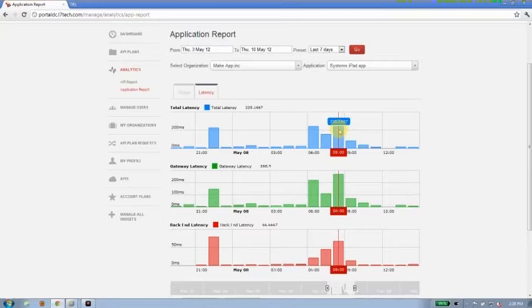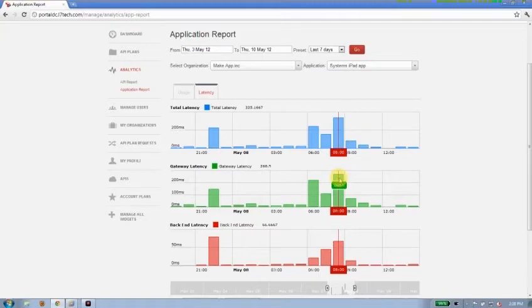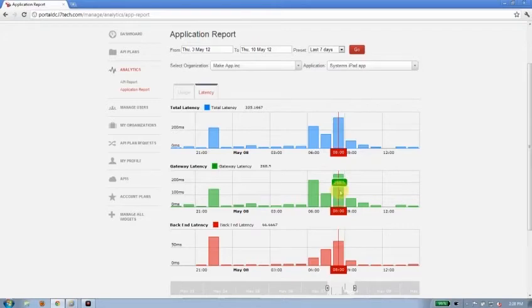That would be the latency time between when the request comes in to the gateway, in other words, the API proxy, all the way until it reaches the backend and then comes back again. So this is total average latency for all APIs being hit by the system's iPad app.